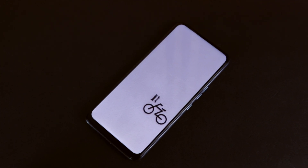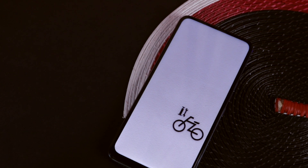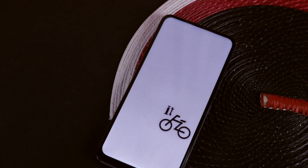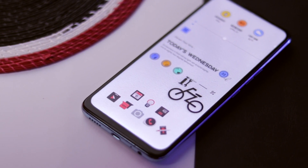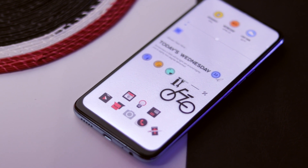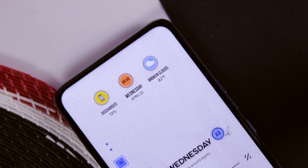What makes this home screen setup stand out is the wallpaper — it's a plain white frosted wallpaper with a bicycle and some tools, and I just love it. The whole setup is based on Nova Launcher, and as you guys know, nothing beats Nova Launcher in the Android world.